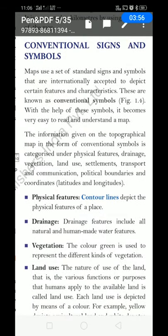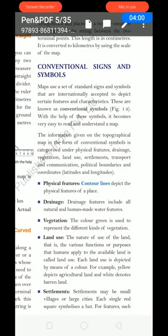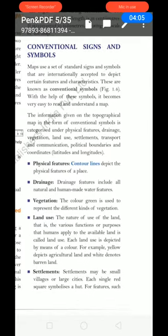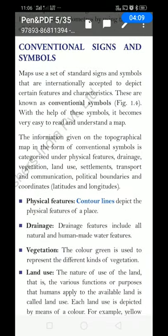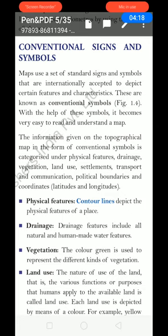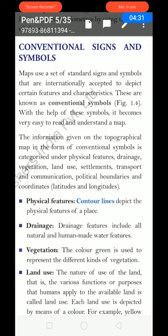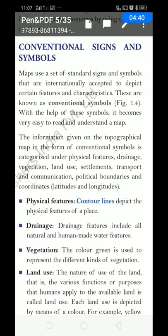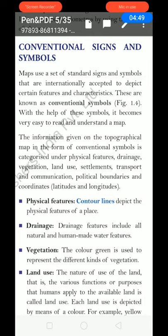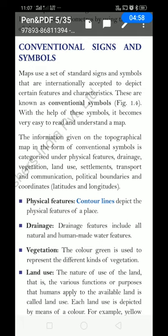Next point: conventional signs and symbols. Do you know what conventional signs and symbols are? Maps use a set of standard signs and symbols that are internationally accepted to depict certain figures, features, and characteristics. These are known as conventional signs. They are used worldwide — if you see signs and symbols of America, they will be the same as in India. With the help of these symbols, it becomes very easy to read and understand a map.